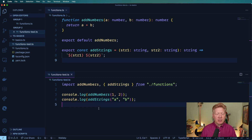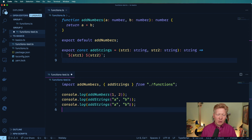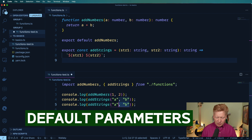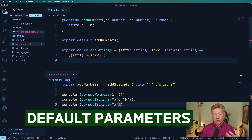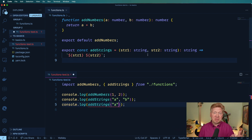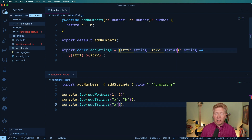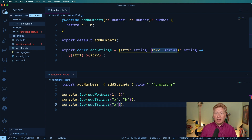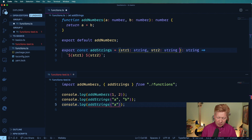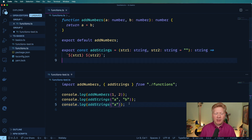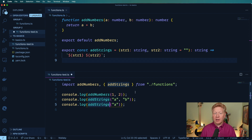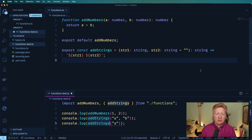What happens if I want to take the case where I just put in A and then have string two defaulted to something else? You can do that in JavaScript, and you can also do that in TypeScript. You do that after the variable declaration — so str2 colon string is the declaration, and after that we put equals and then the default value, something like the string 'string'. And now we're okay on that side.